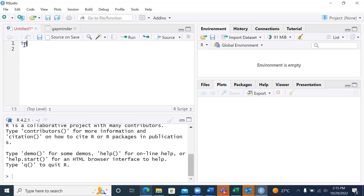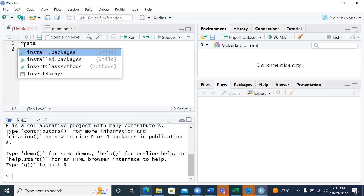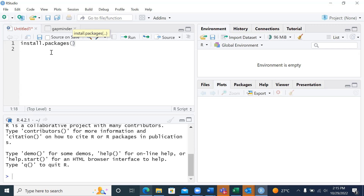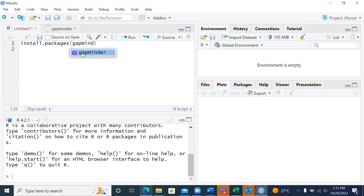The first script is to give a command of install. You can see install has already come up, so I just need to click on it. When I say install.packages(), I'm able to see it's coming here in brackets. I want to install the gapminder, so I start typing it — gapminder. I can see it has already popped up, so I click on it.